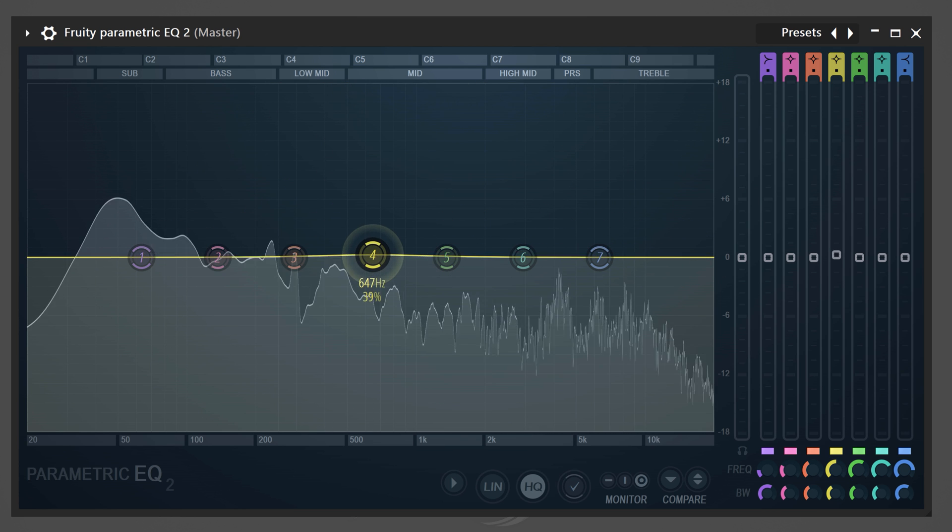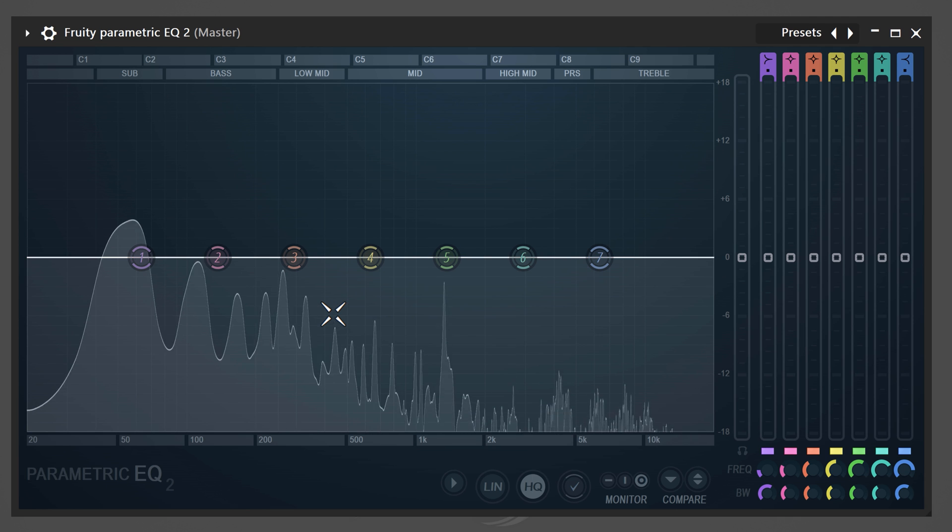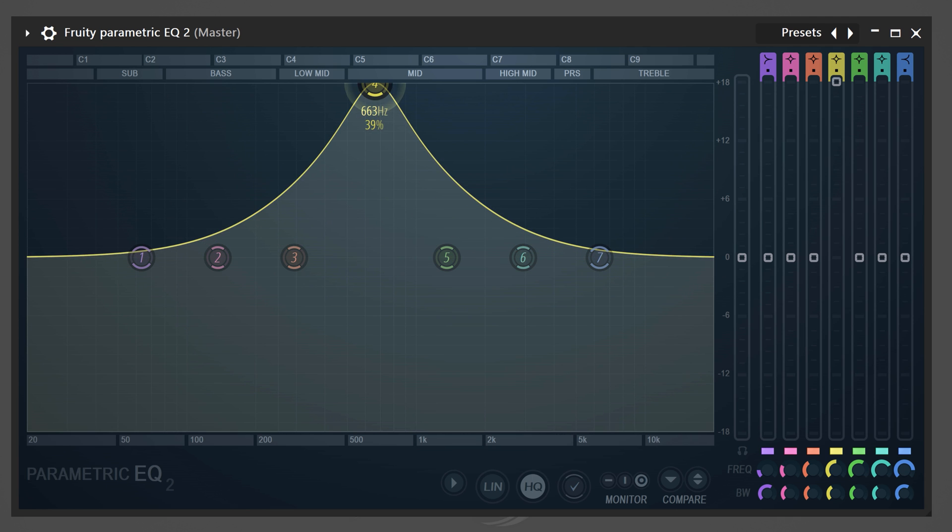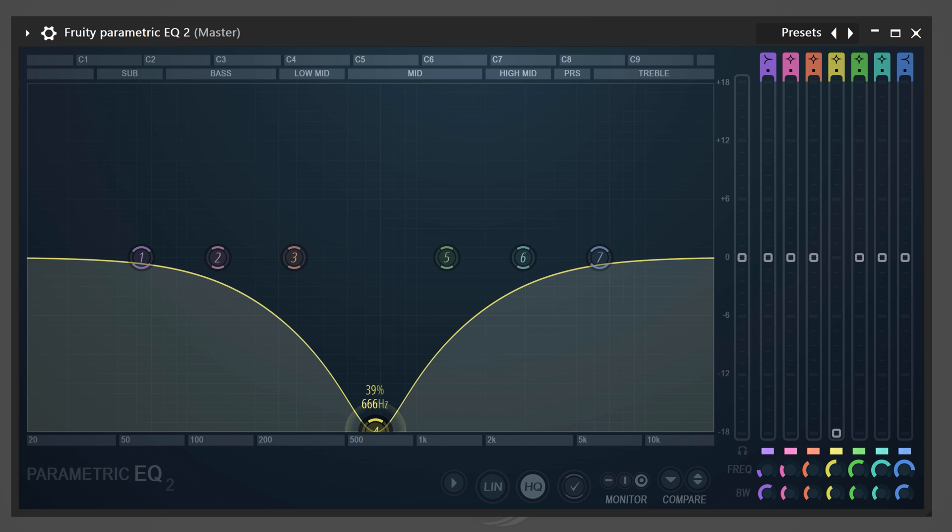Now, on this spectrum is a line, and on this line are these little buttons. They are called bands. You can grab one and drag it up or down. This will boost a specific frequency or turn it down.